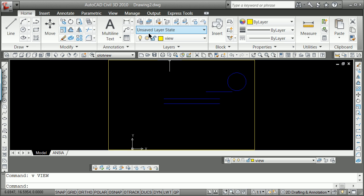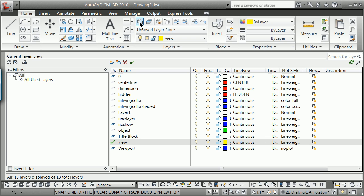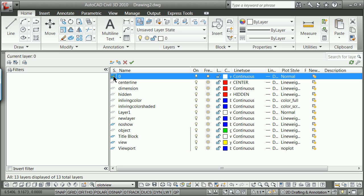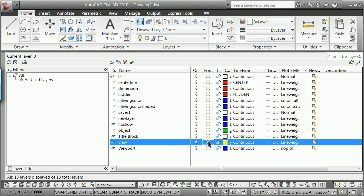I can do that by going to Layer Manager, set my current layer maybe to something innocuous like zero, freeze the view layer, and then change my other layer.